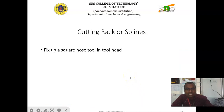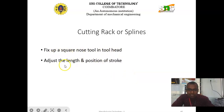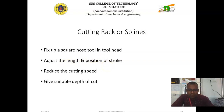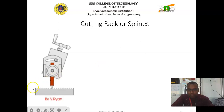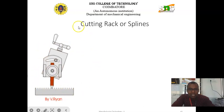Next is cutting rack or spline. Fix a square nose tool in the tool head and adjust the length and position of the stroke. Reduce the cutting speed and give a suitable depth of cut. Feed the tool properly to get equal splines. As shown in the diagram, we can produce cutting rack, splines, or T-slots with the help of the shaping machine.